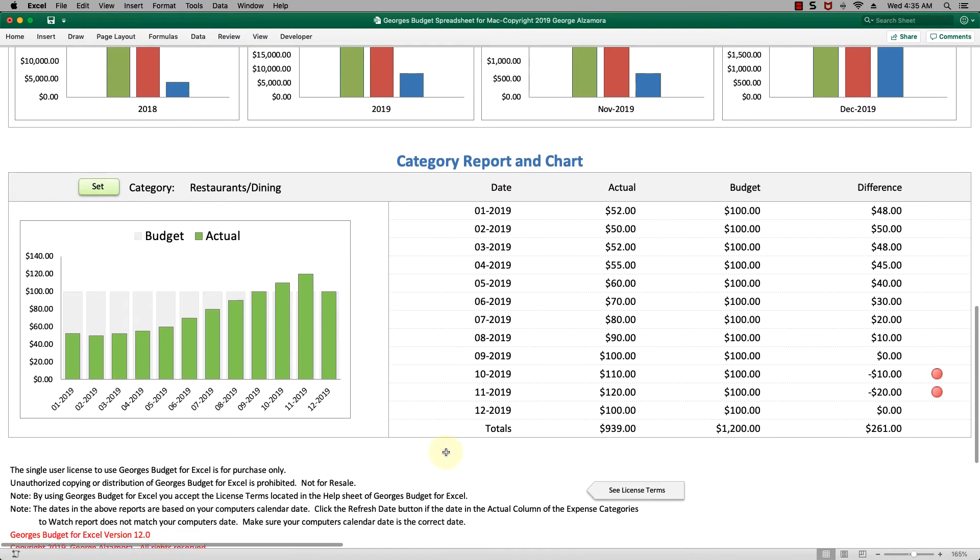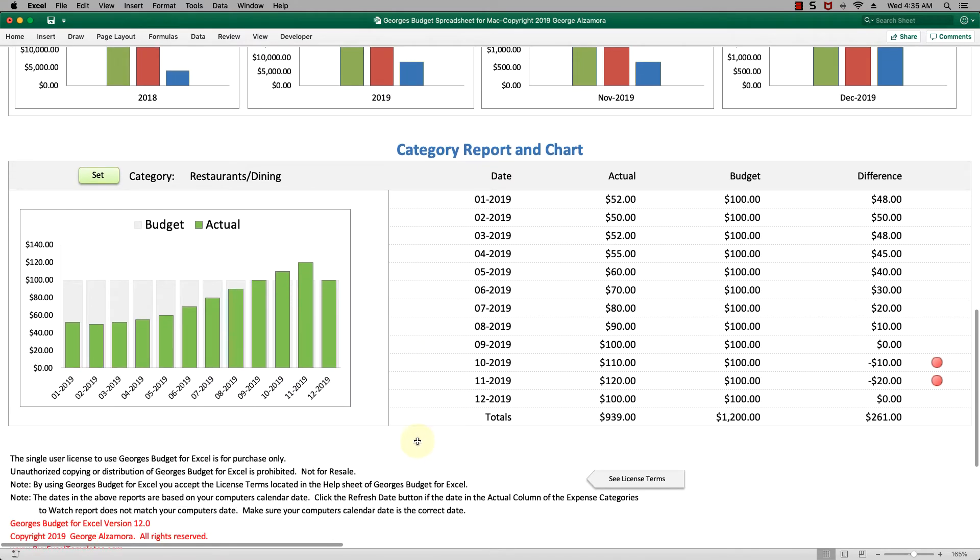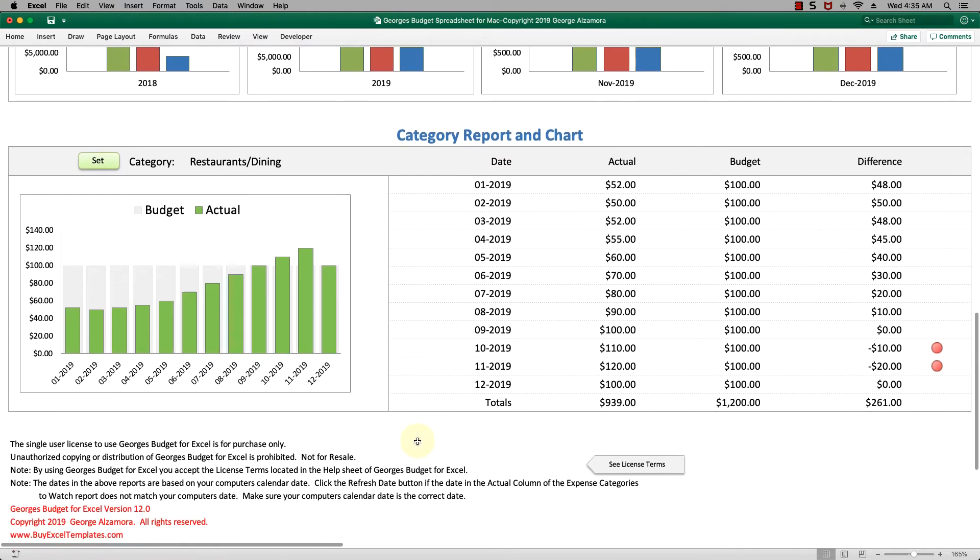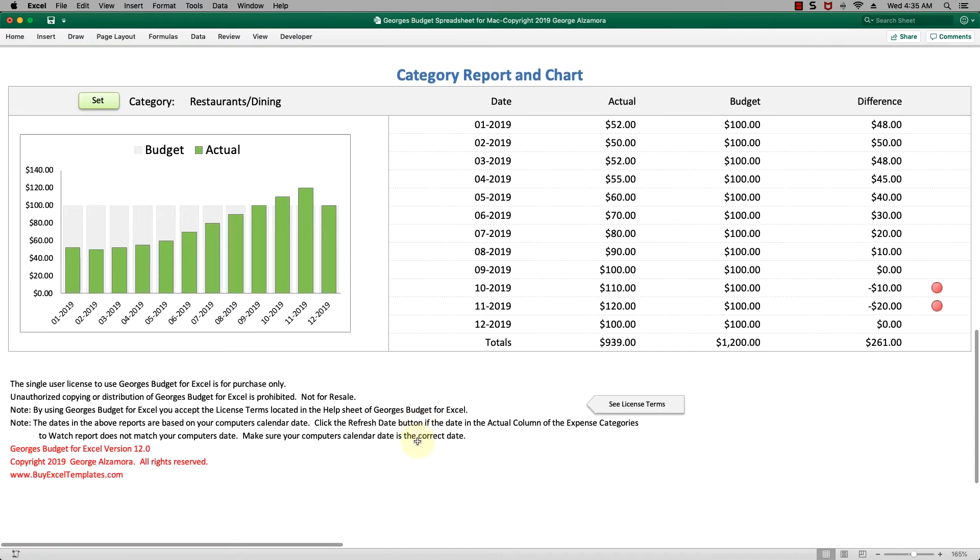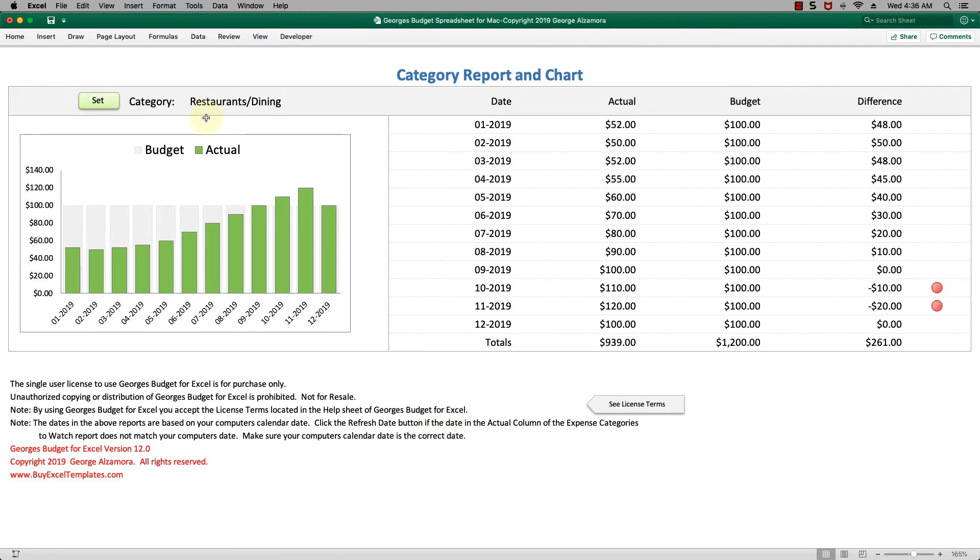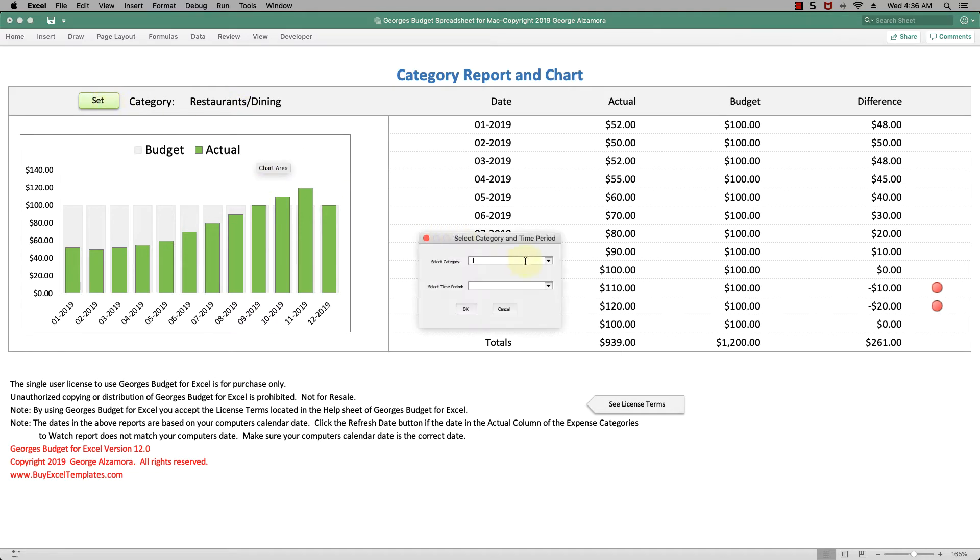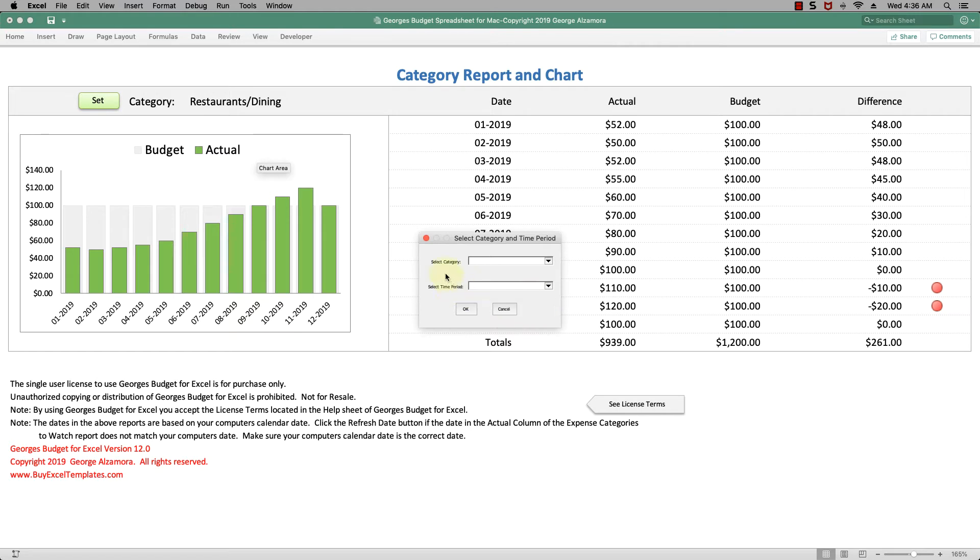Below that is another very helpful section for tracking trends in a particular category. In this particular category we're looking at, you just set it right here. You choose your category and the time period: this year, last year, and last 12 months.